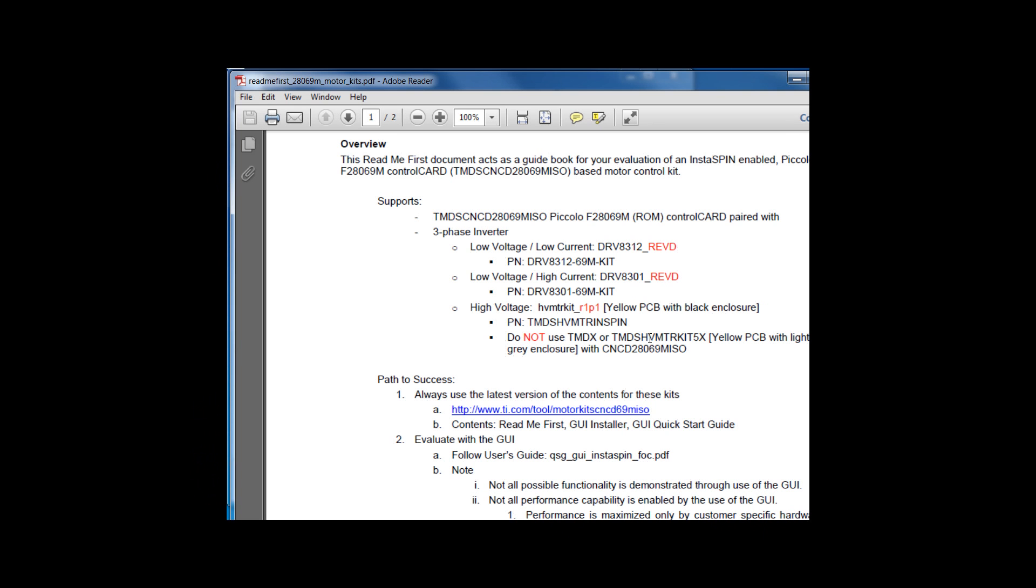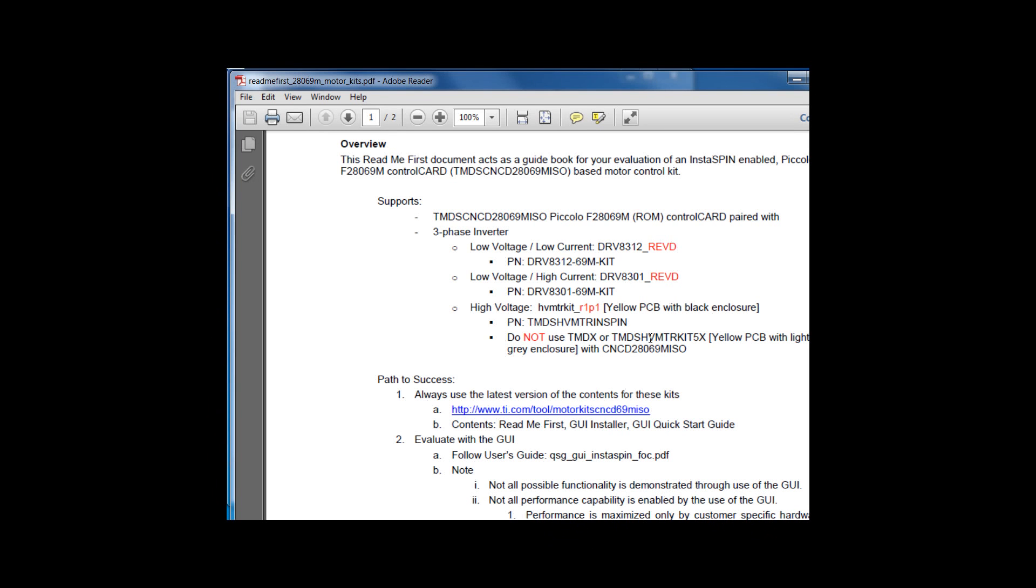We did recently start shipping a new high voltage motor control kit for our 5X series of Piccolo. It also uses the yellow PCB, but to avoid confusion, we put it in a light gray enclosure. Do not use the 28069 control card with this light gray enclosure.